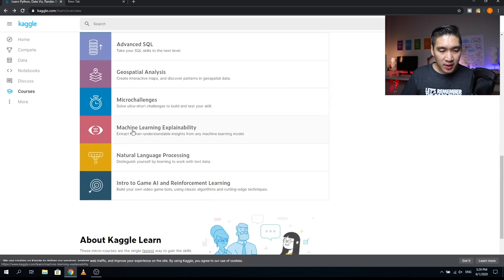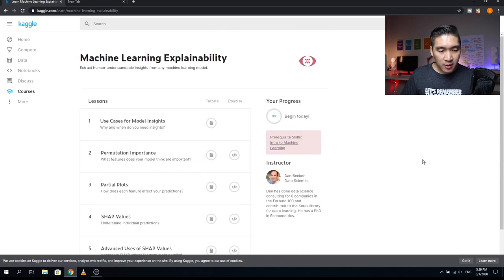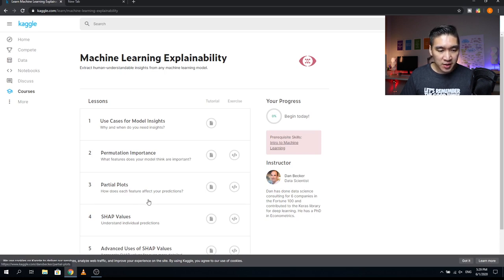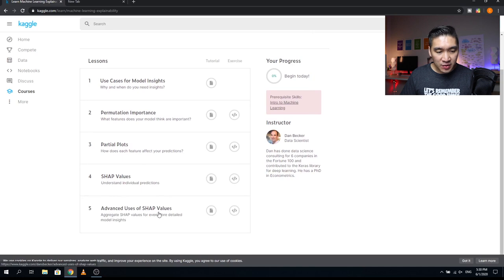The next course is Machine Learning Explainability, with five lessons. Lesson one covers Use Cases for Model Insights — why and when do you need insights? Lesson two is Permutation Importance — what features does your model think are important? Lesson three is Partial Plots — how does each feature affect your predictions? Lesson four covers SHAP Values — understanding individual predictions. Lesson five is Advanced Uses of SHAP Values — aggregating SHAP values for even more detailed model insights. The instructor is Dan Becker.